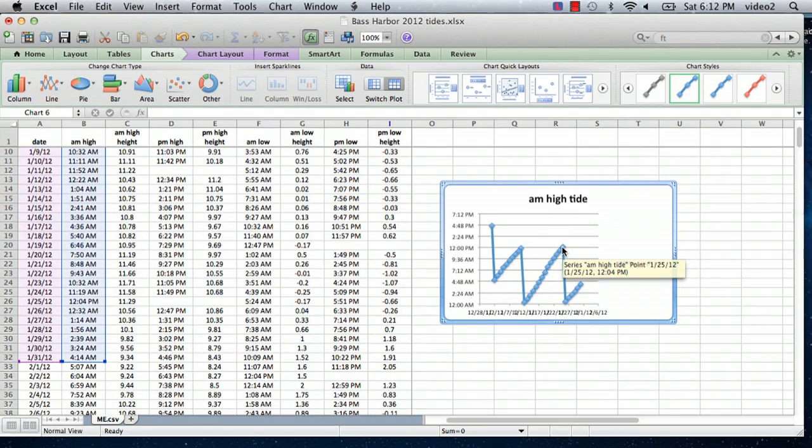I hope this has been helpful. Again, I'm Ted and today I showed you how to chart tides in Excel. Thank you for watching.